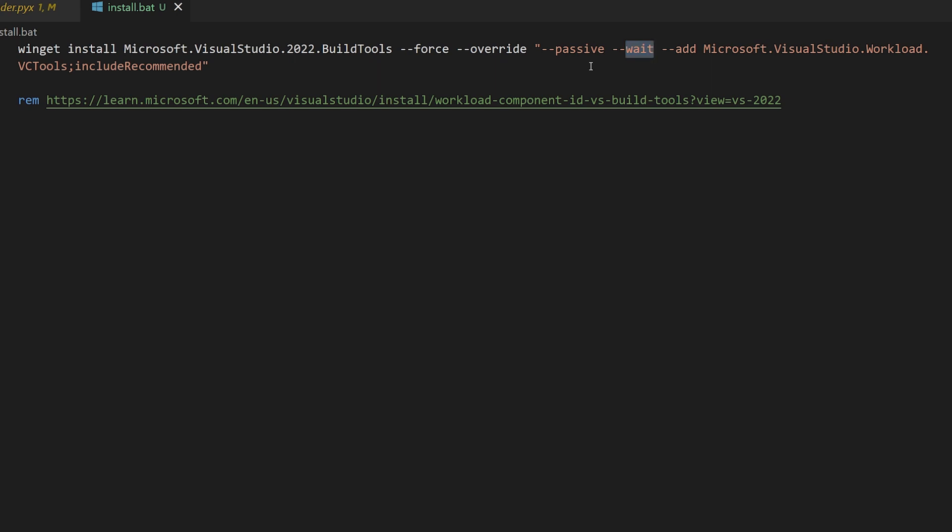This is useful if you're scripting this process. You want to make sure everything unfolds in the proper order. Next we have the passive switch. This forces the installer to run without user input, again useful for scripting. And then we have the add switch.